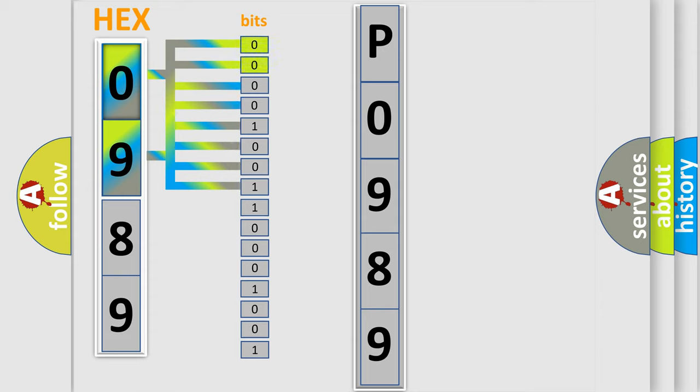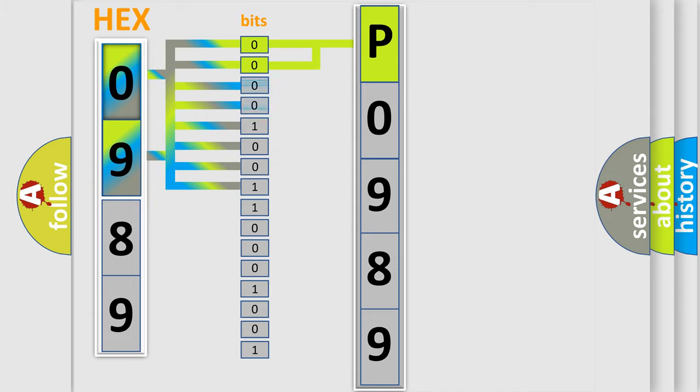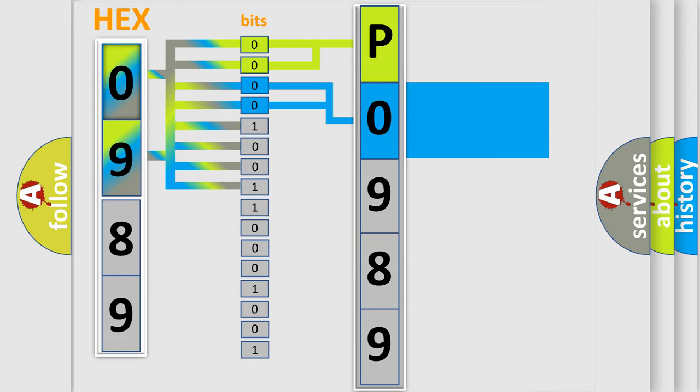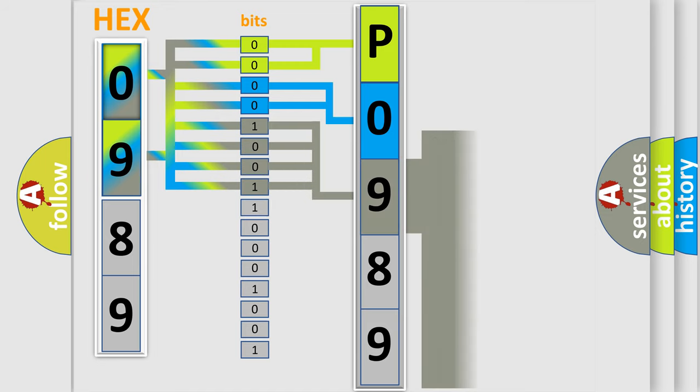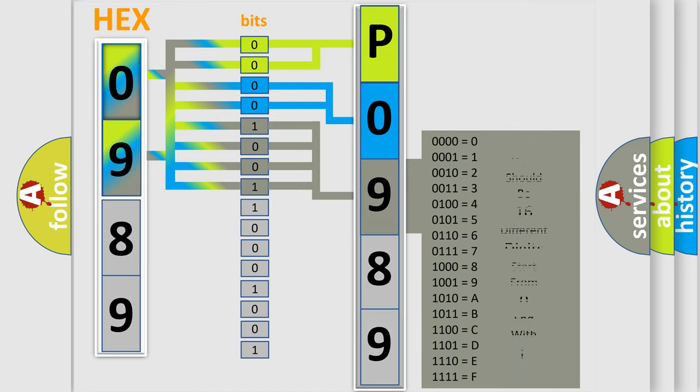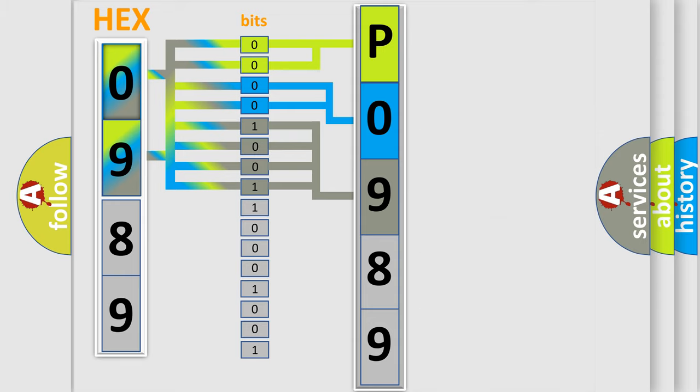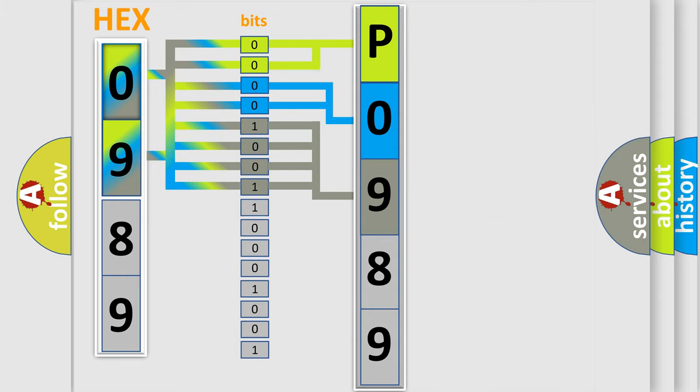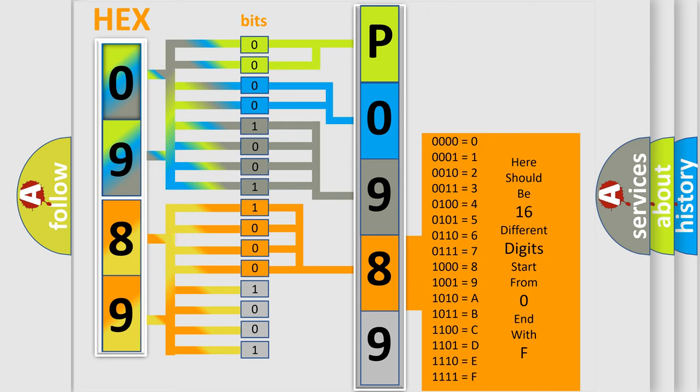By combining the first two bits, the basic character of the error code is expressed. The next two bits determine the second character. The last bit styles of the first byte define the third character of the code. The second byte is composed of a combination of eight bits. The first four bits determine the fourth character, and the combination of the last four bits defines the fifth character.